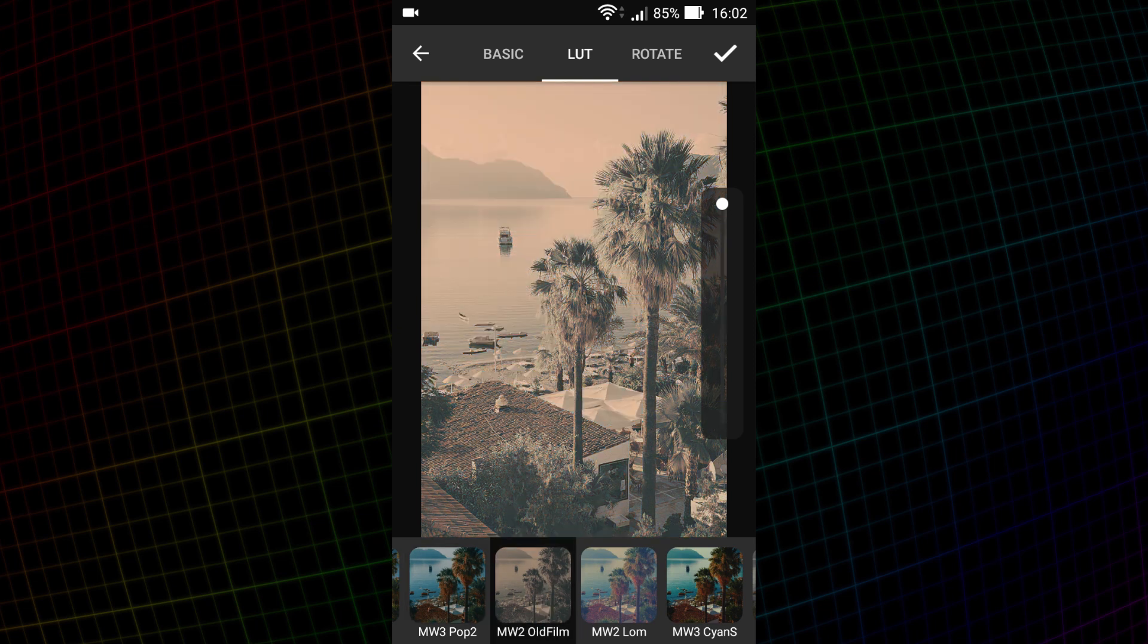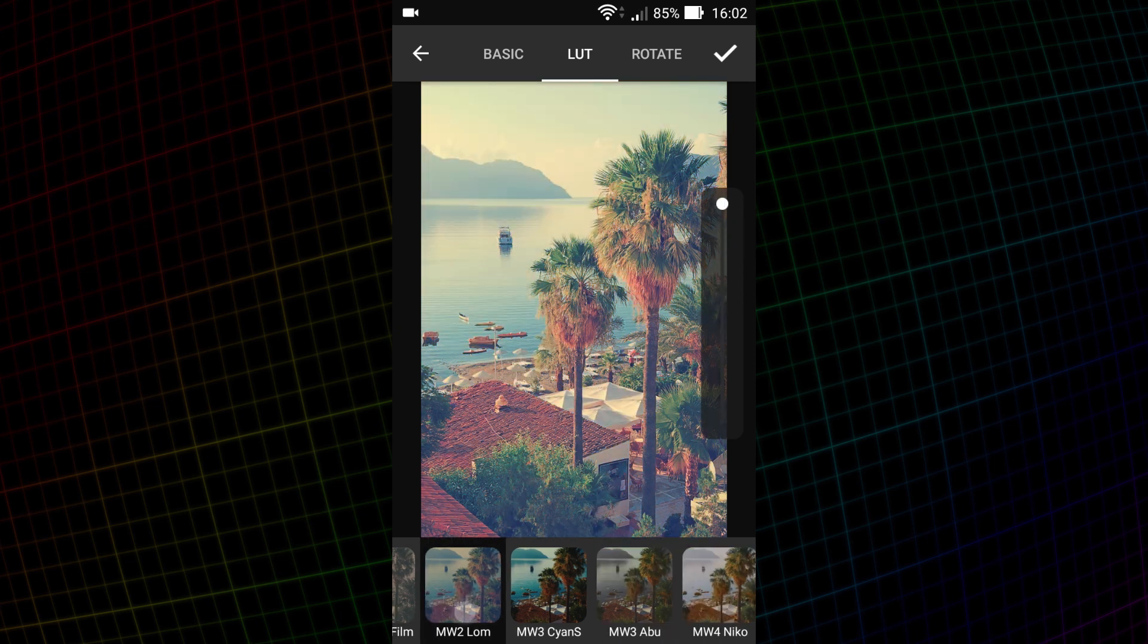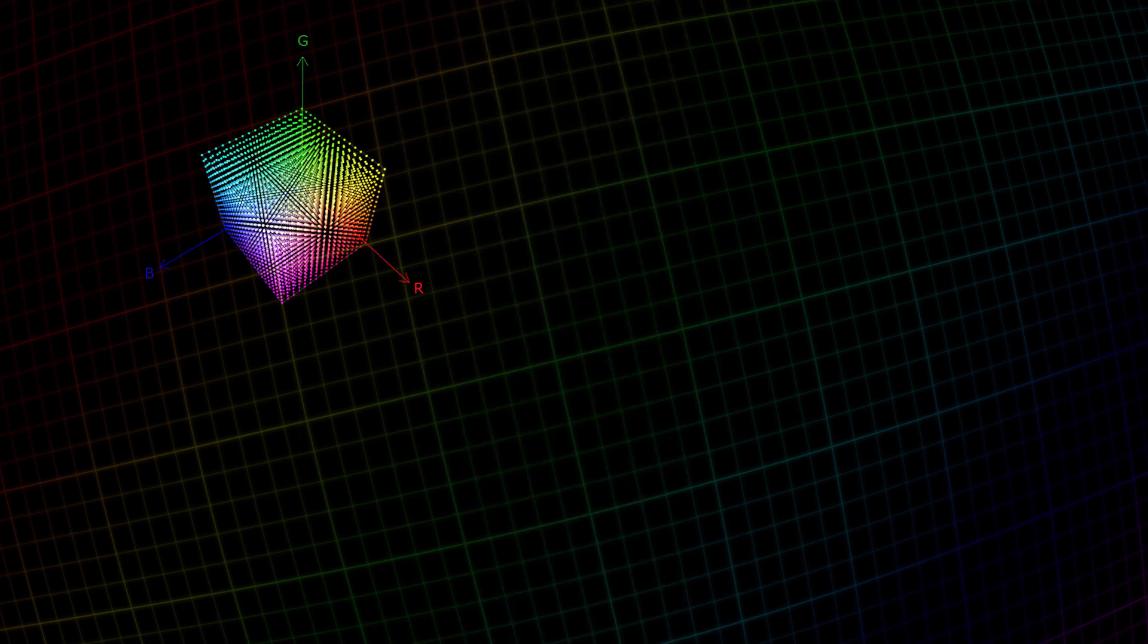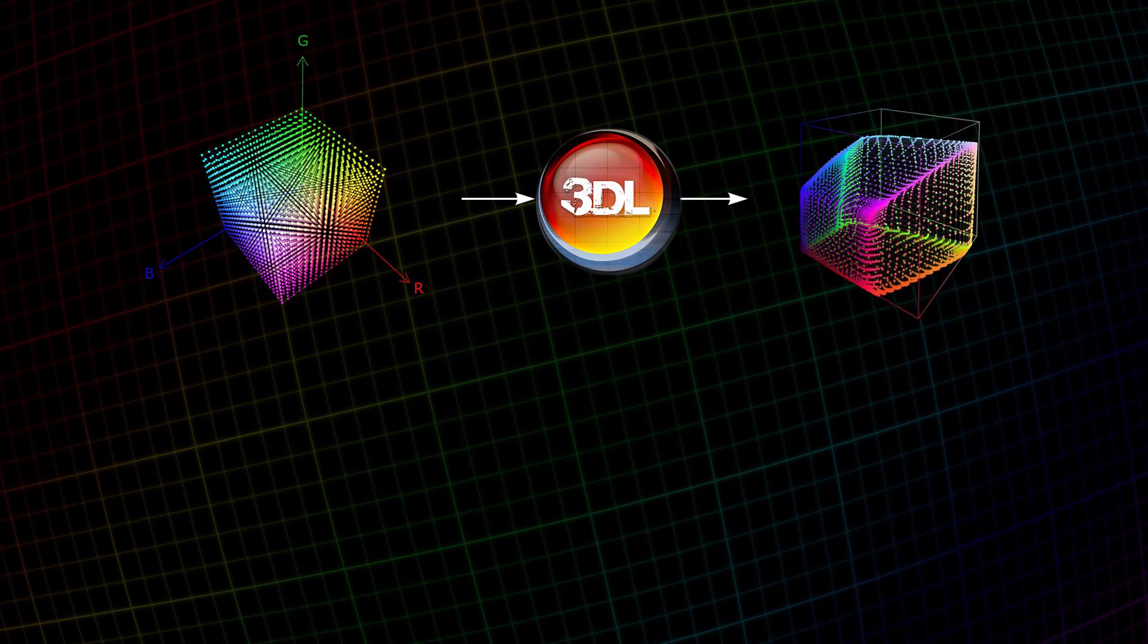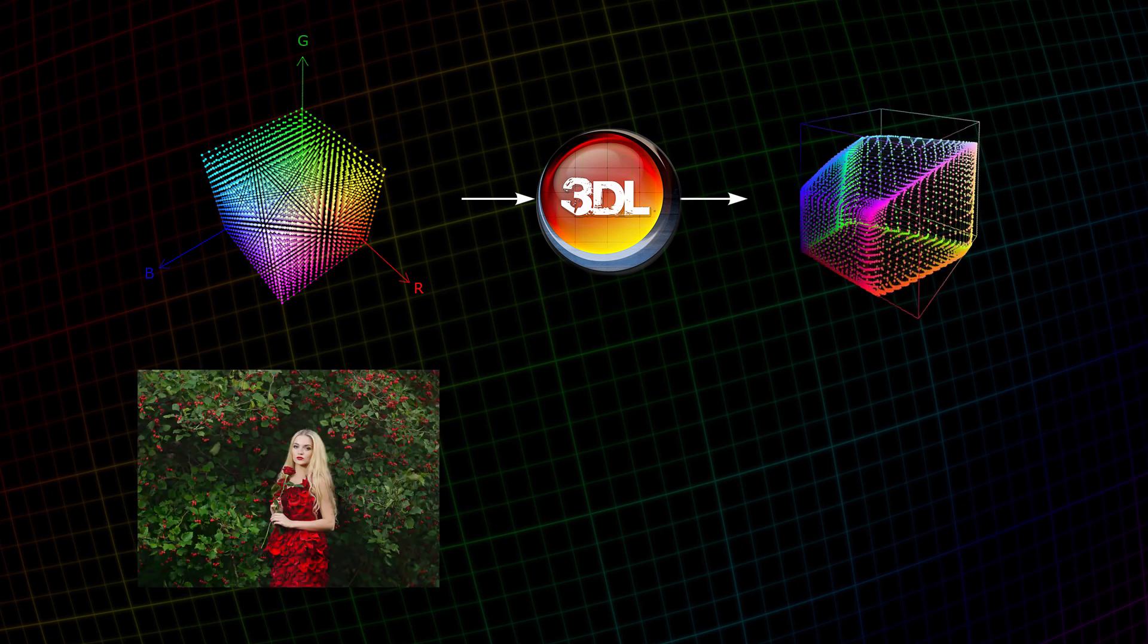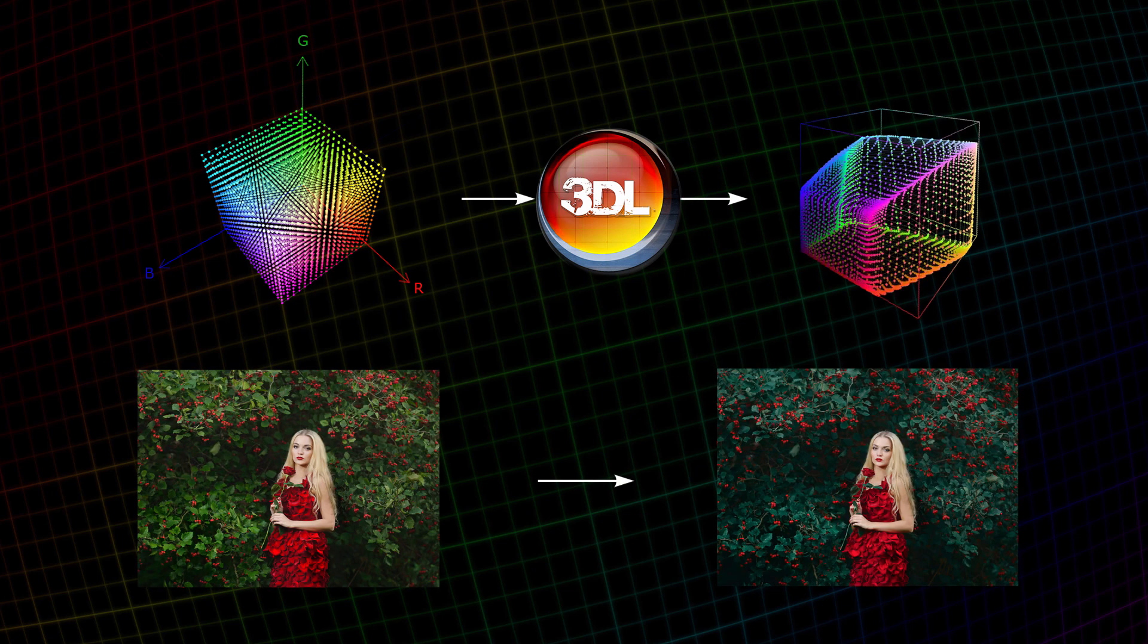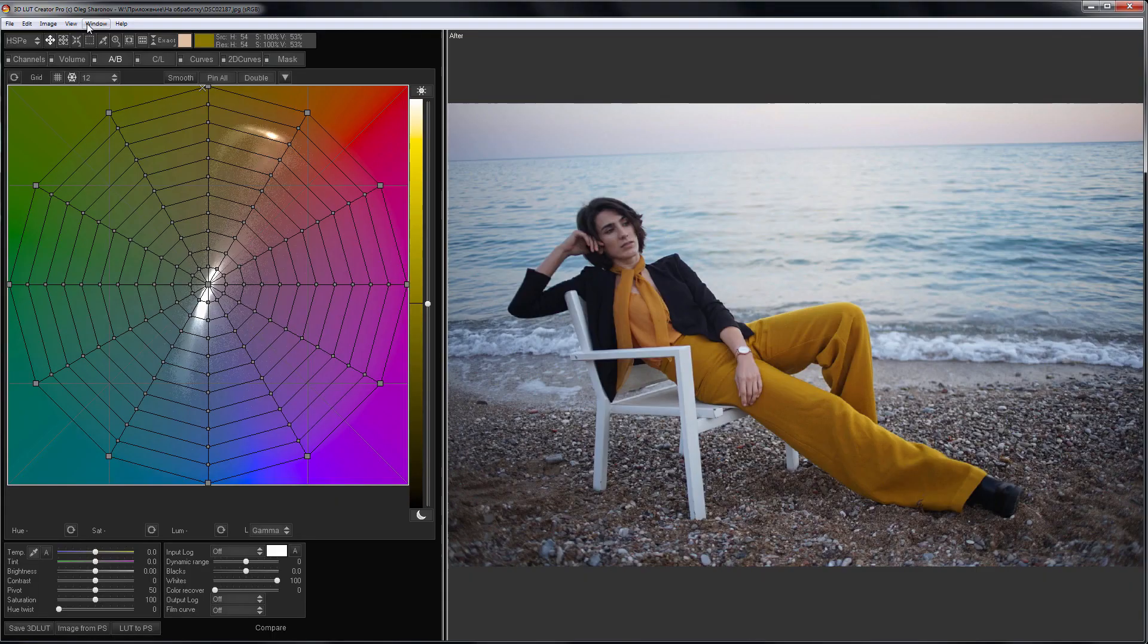Perhaps you've heard about LUTs or even use them for color grading. For those of you who do not know, LUTs are color presets which are widely used by professional photographers and colorists to simulate film colors, making various looks, color calibration and so on.